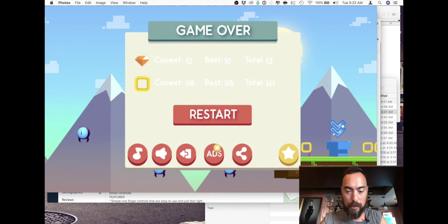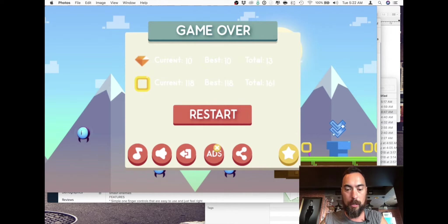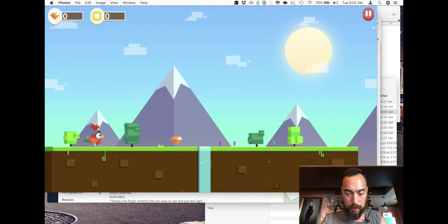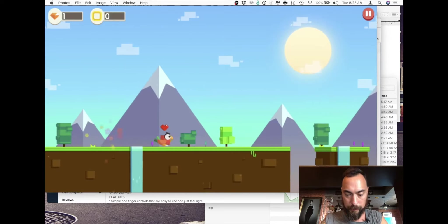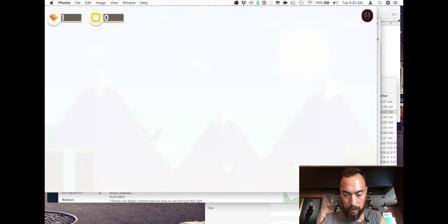The font is easy to read on the big screen, a little bit difficult on my phone. Current is 118, best 118, total 161. Okay cool. It looks like there's a checkpoint because I started off where I was last. No, maybe not.